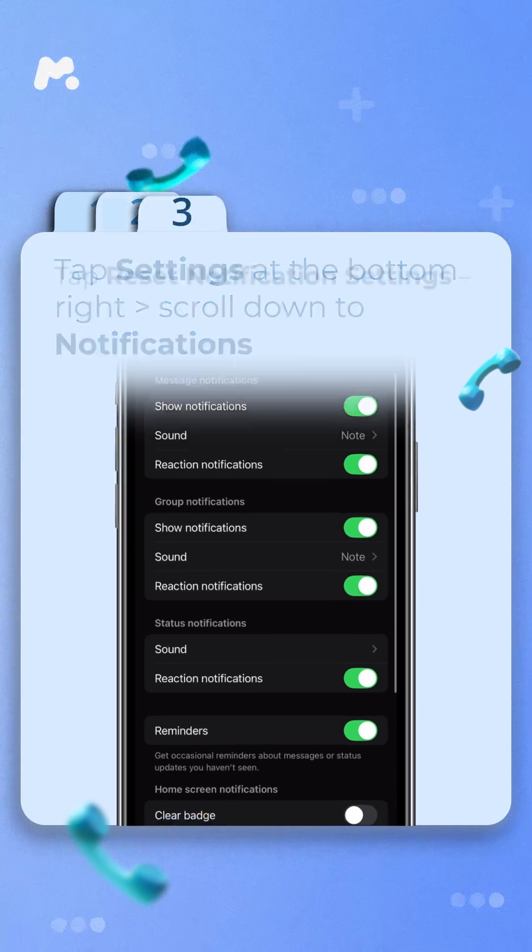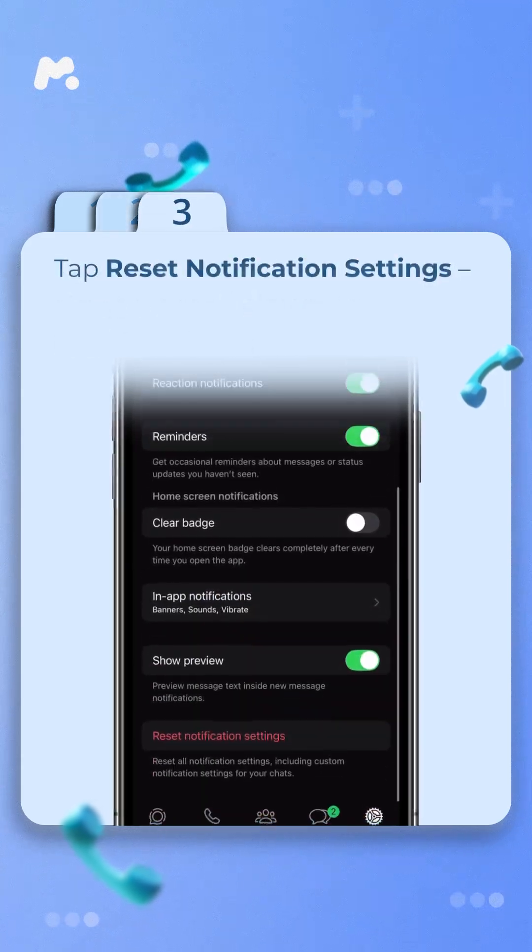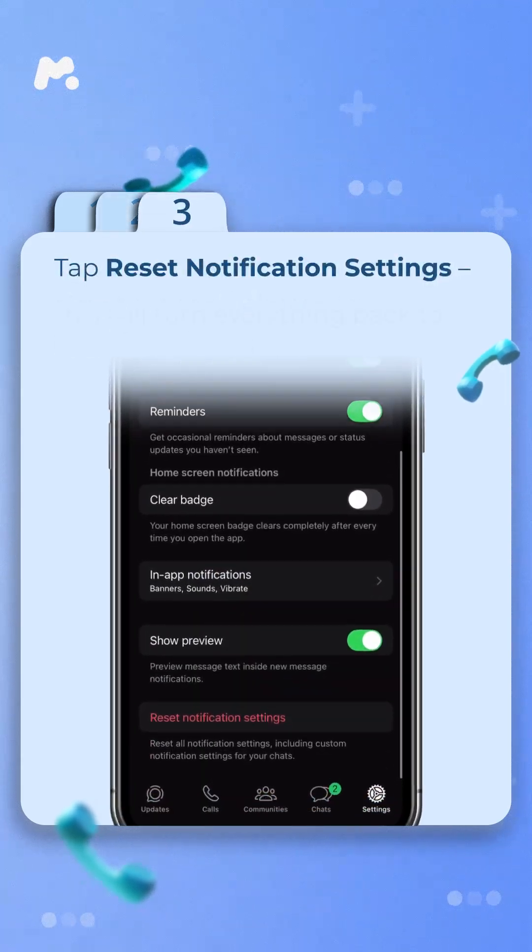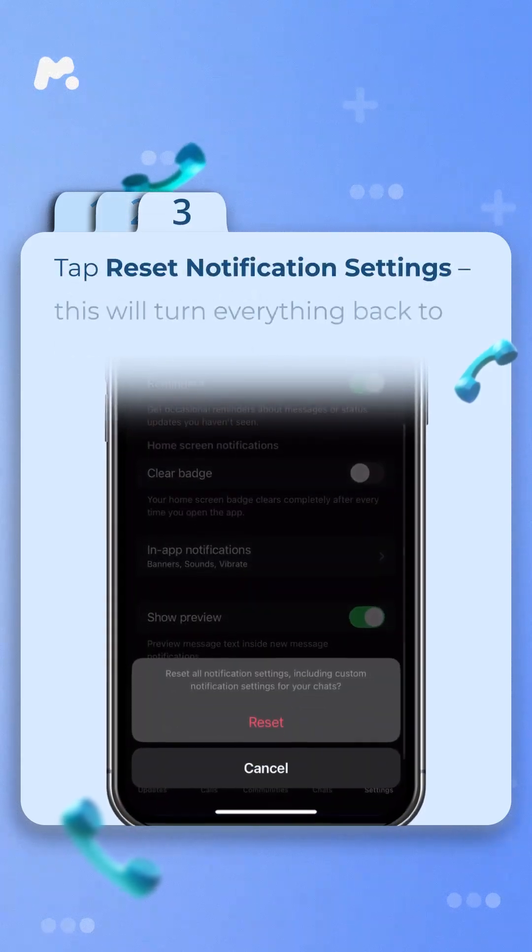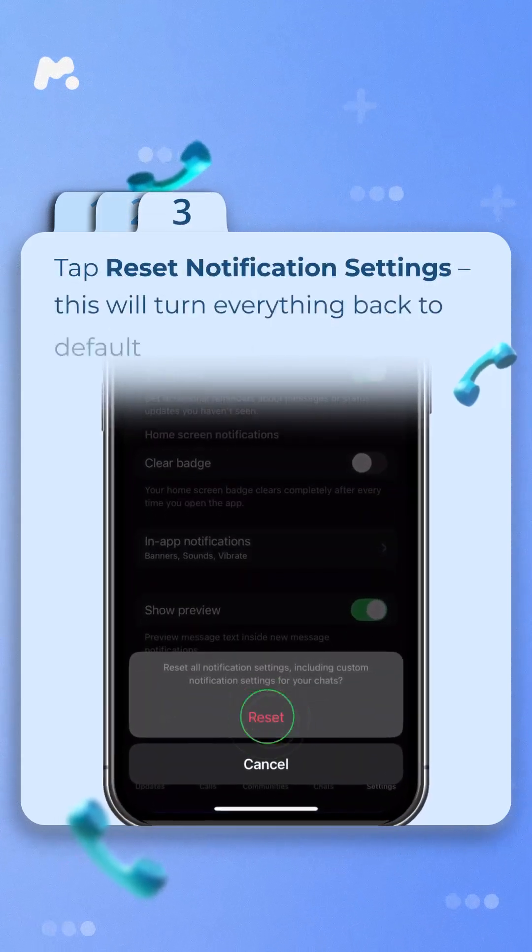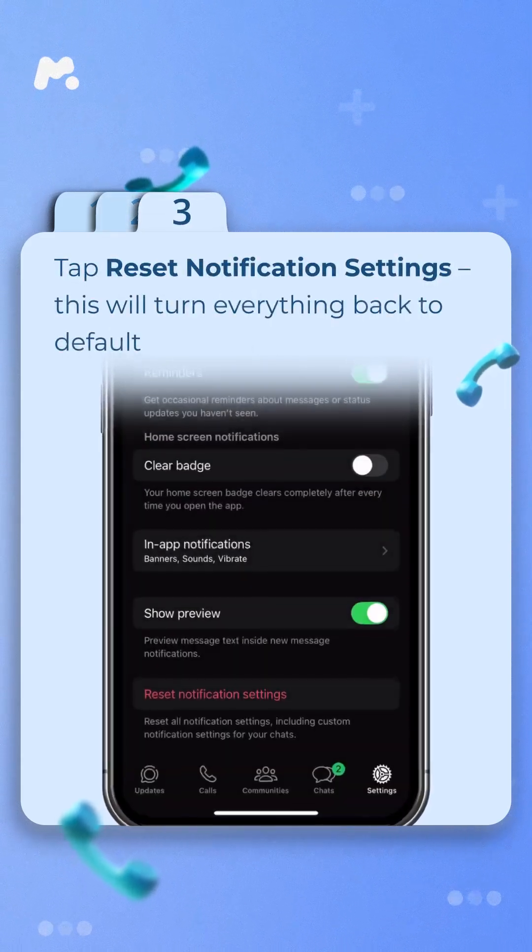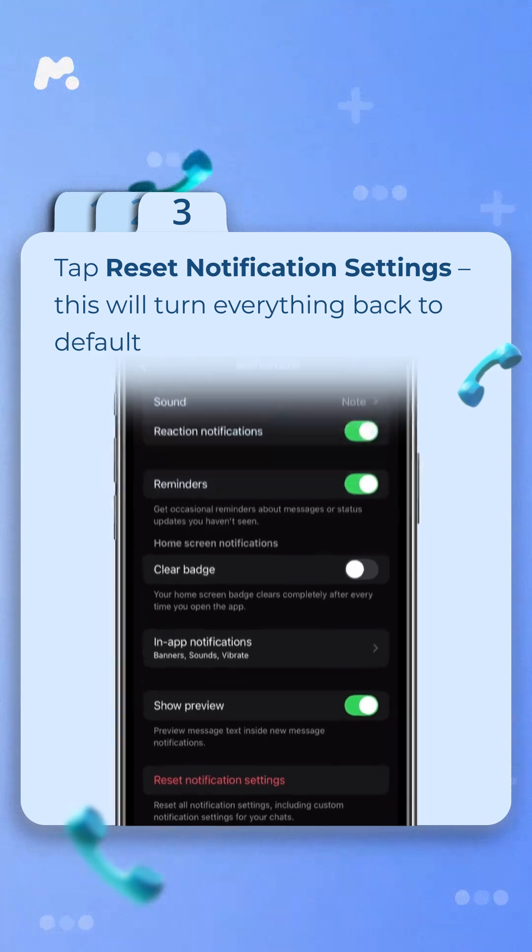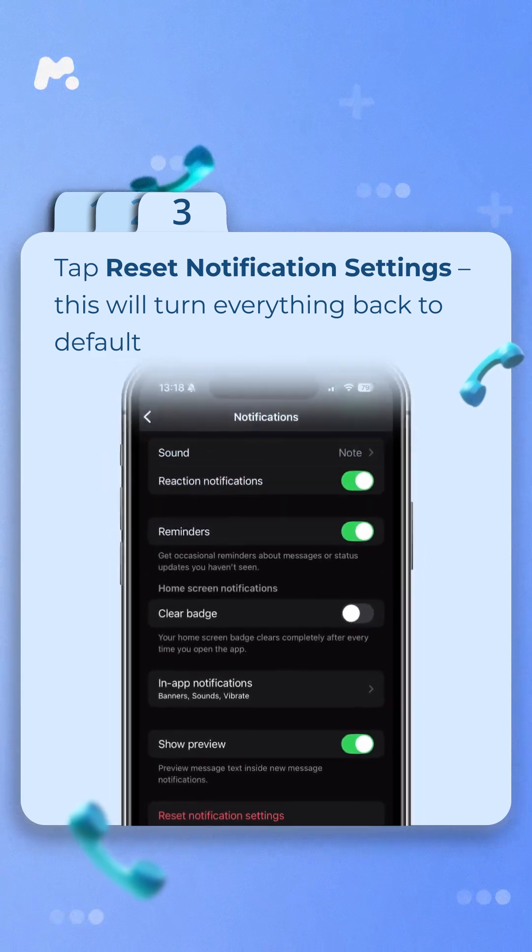Step 3. Tap Reset Notification Settings. This will turn everything back to default. Because sometimes we need a fresh start, right?